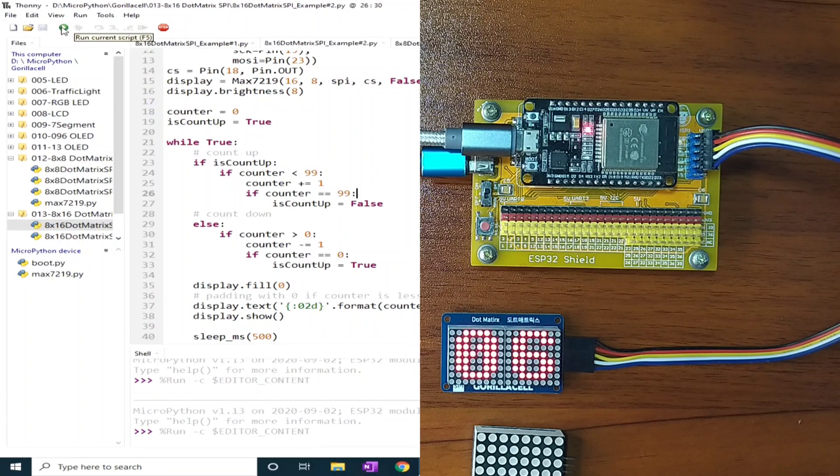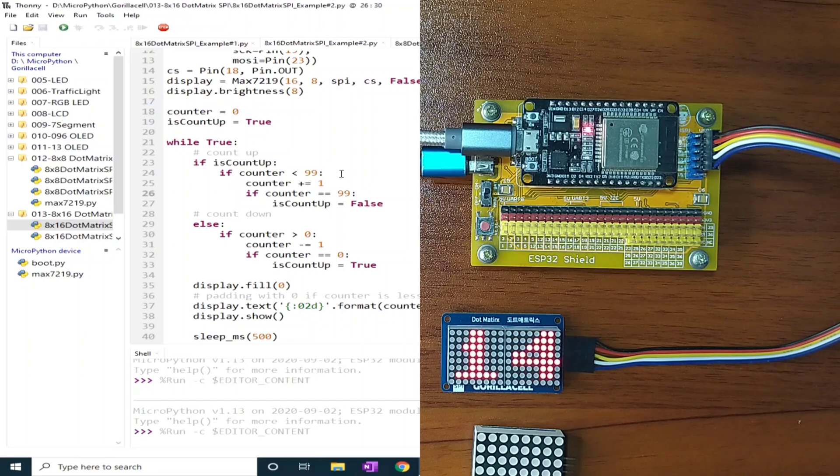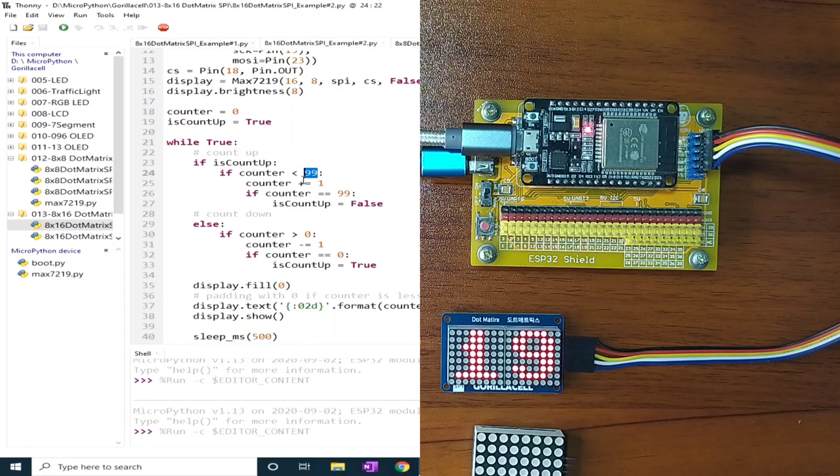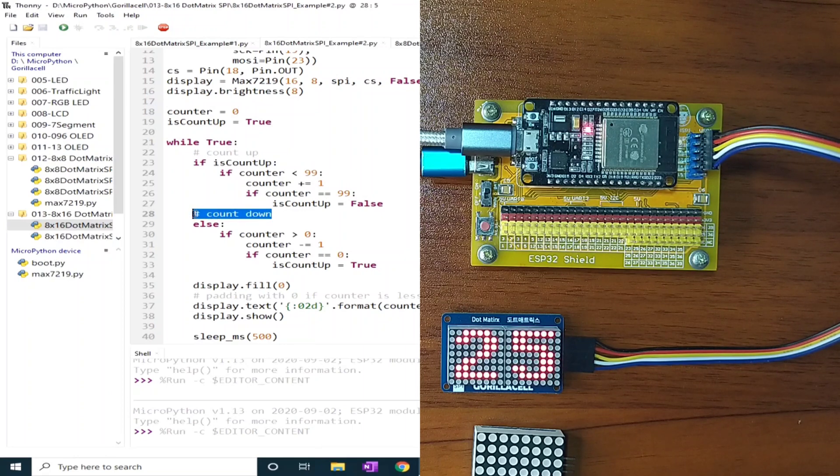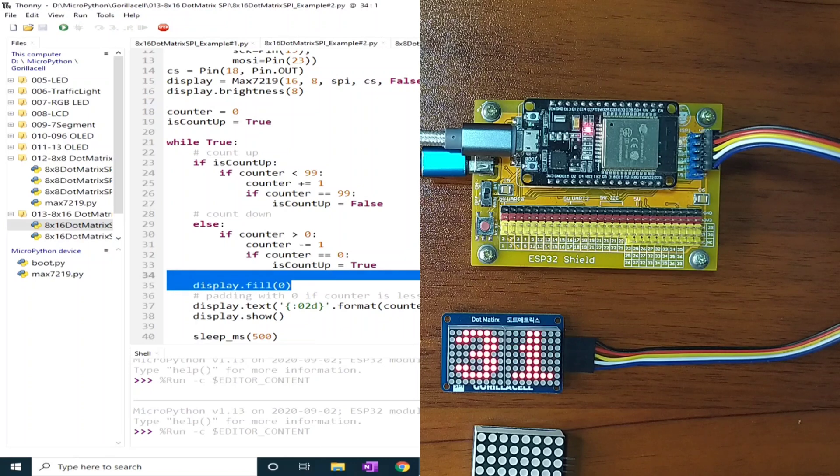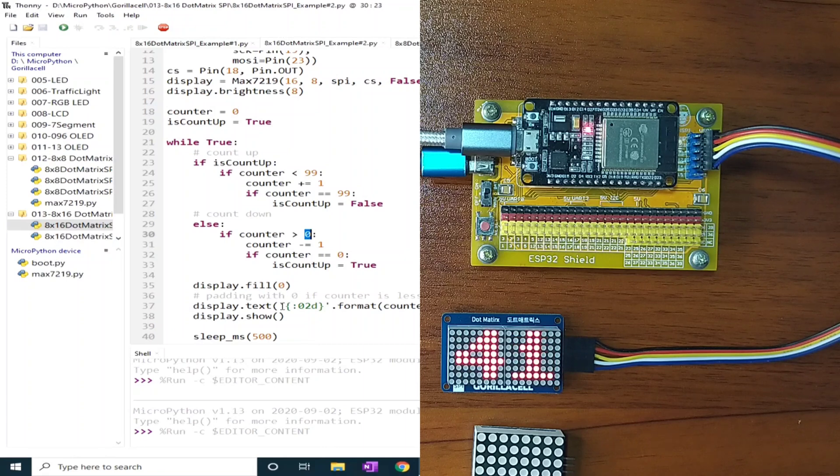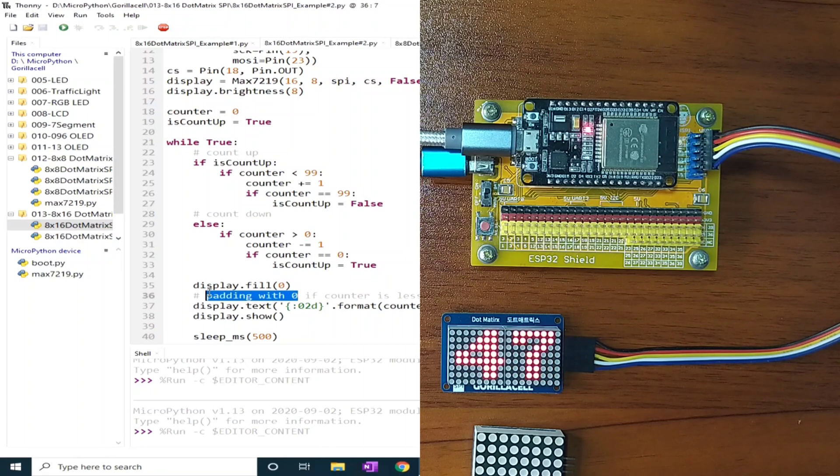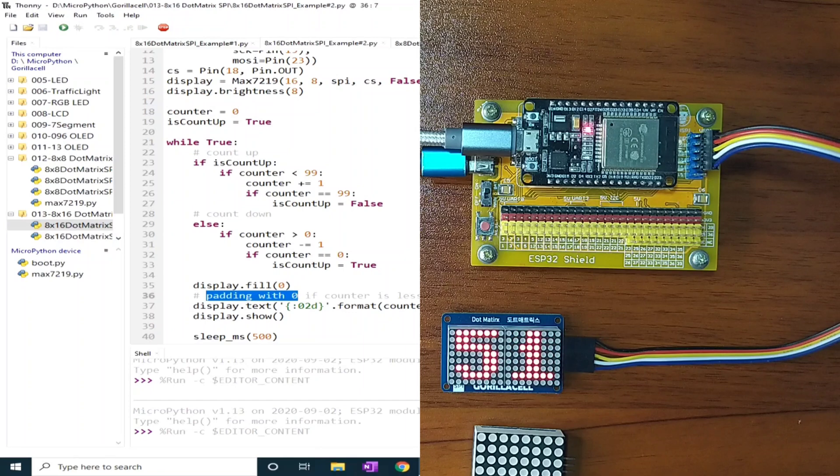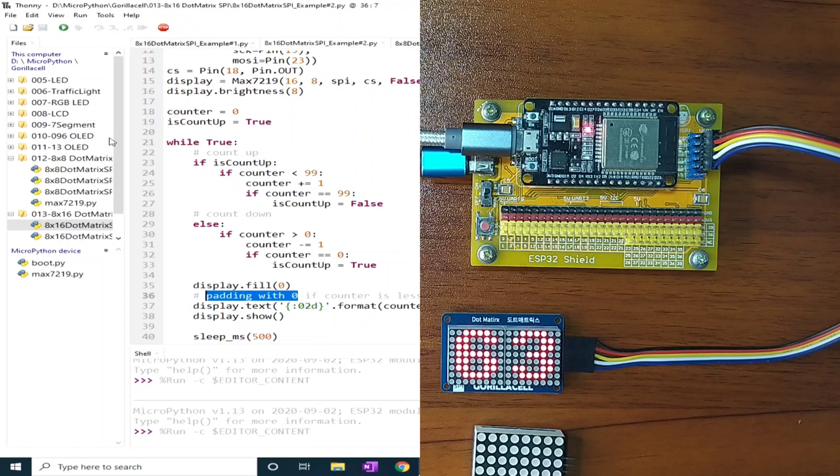So it will count up from 0 to 99, and when it reaches 99, it will count down back to 0. And we make sure that we add a padding of 0 when the value is less than 10, which is from 0 to 9. And it will just loop again and again.